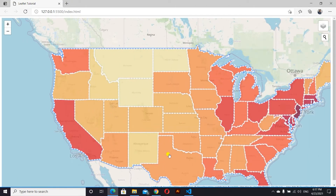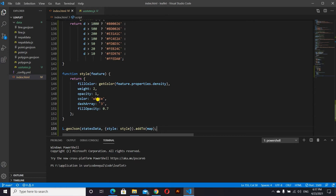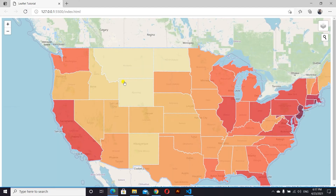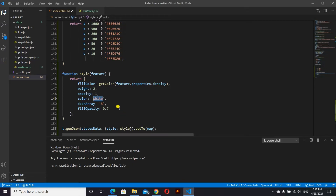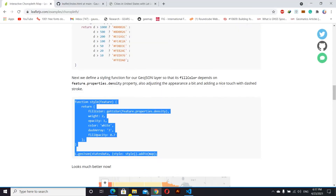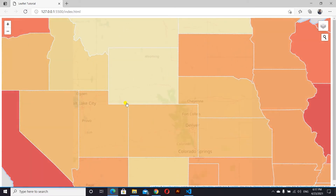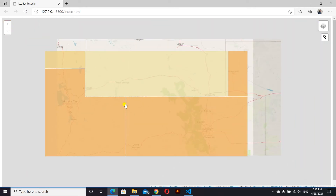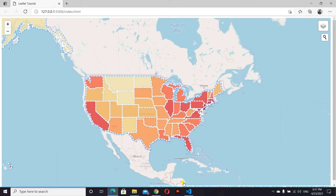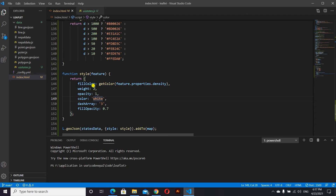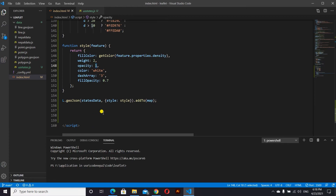Inside the style function we have different attributes: weight, opacity, color, dashArray, and fillOpacity set to 0. We'll copy this and add it to our map. Color white means it gives a white stroke color, and dashArray 3 means the stroke will have a dashed line — we can see the dash line here. Weight will be 2 and opacity will be 1. This is how we add color to our map.